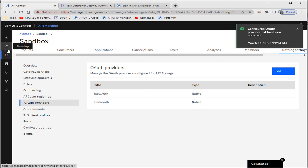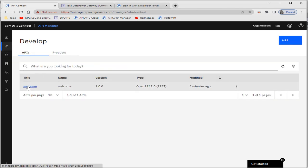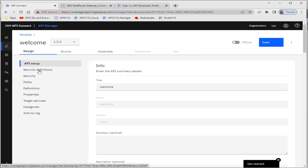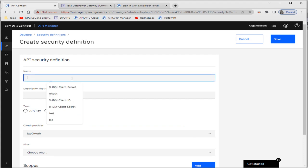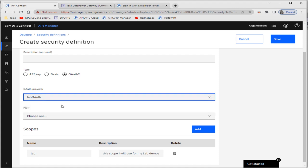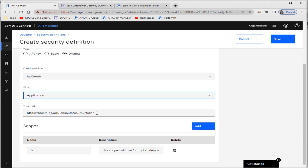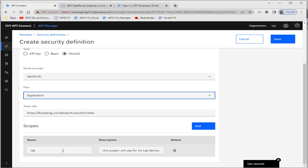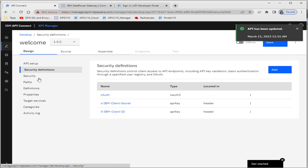After that we have to go to the actual API where we'll use this auth provider. In the security definition we have to add the OAuth. We give it a name like 'auth'. We can see two providers: 'lab auth' and 'test auth' — we'll use 'lab auth' for this demo. The flow will be the application flow, this will be the URL to get the token, and the scope is 'lab'. I'll save this.